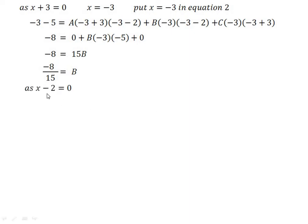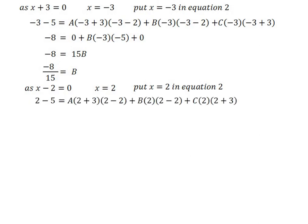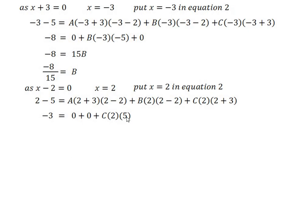For the third factor, put x = 2 so x minus 2 equals zero. The second term becomes zero since 2 minus 2 is 0. We get C as it is: 2 plus 3 equals 5. Therefore minus 3 equals C times 2 times 5, that is 10C. So C equals minus 3 upon 10.